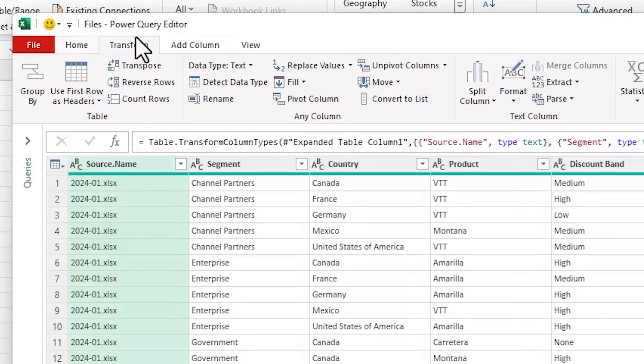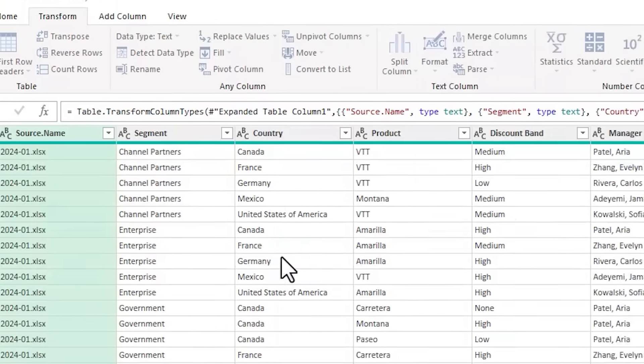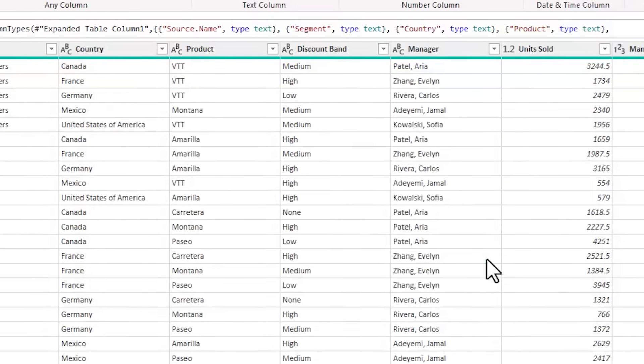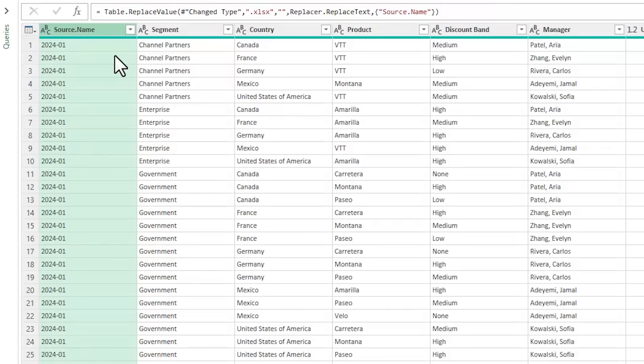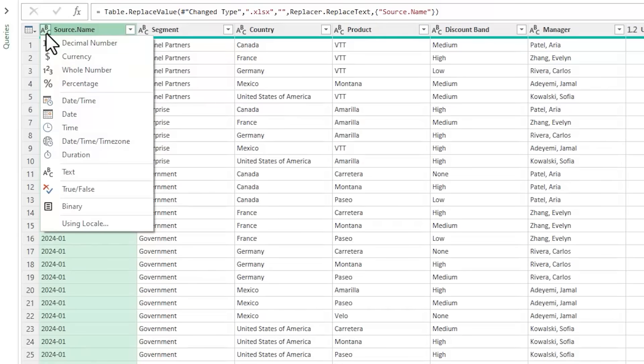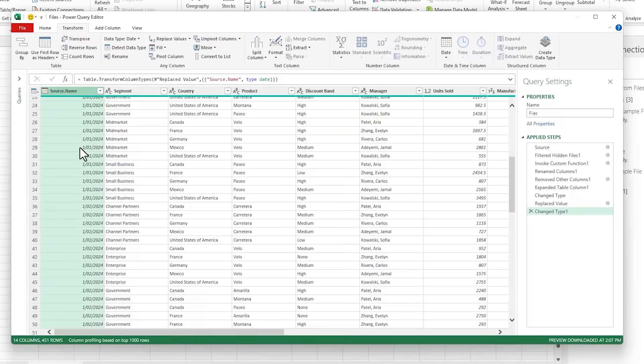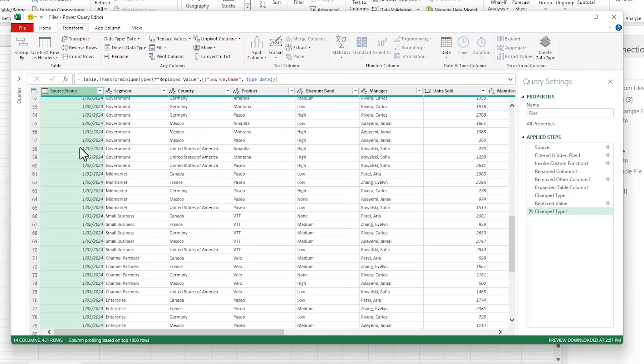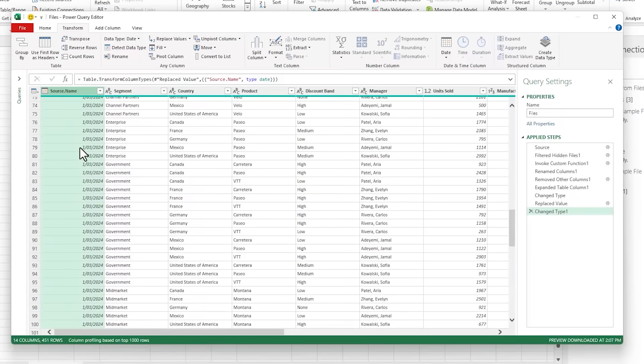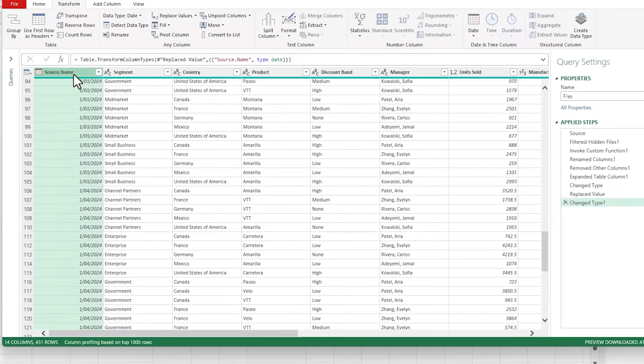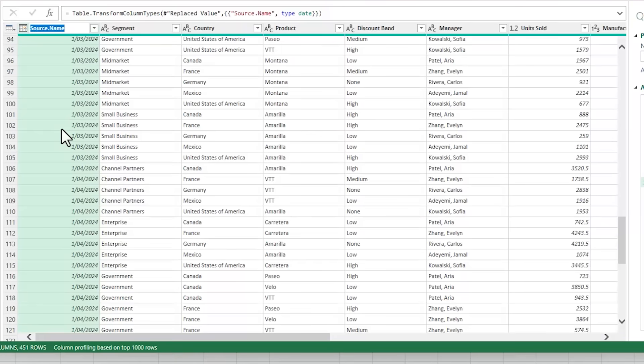Here I have a preview of the data and the first column contains the file name. I need to extract the date from the file name because my data tables don't have a separate date column. So on the transform tab, I'm going to replace values, and here I want to find .xlsx and I'm replacing it with nothing. Then I'll change the data type from text to date. And now each file's data is tagged with the first date of the month it relates to. I'll double click to rename the column and we'll call it date.